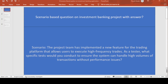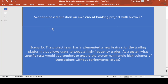Good morning, this is Pushpak Raj and today's topic is investment banking application scenario-based interview questions. The scenario is: a project team has implemented a new feature for a trading platform that allows users to execute high-frequency trades. As a tester, what specific tests will you conduct to ensure the system can handle high volumes of transactions without performance issues? As a tester, we perform multiple types of testing to ensure the application performs well and is defect-free.